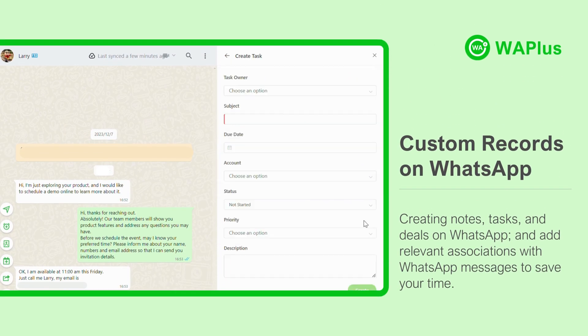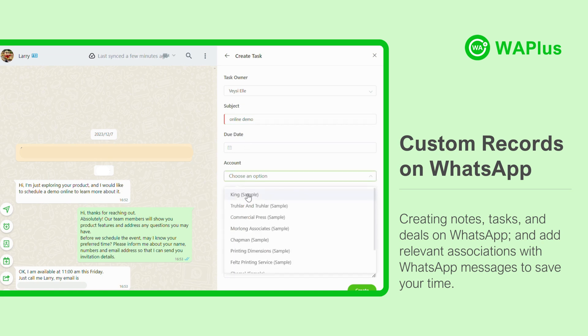You can even create notes, tasks, and deals on WhatsApp and add relevant associations with WhatsApp messages to save your time.